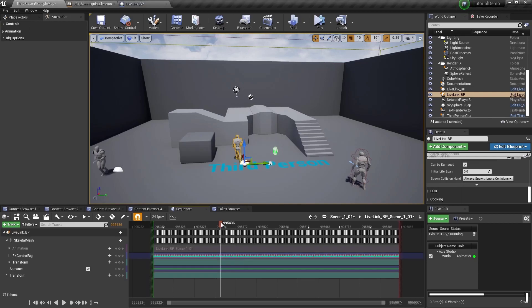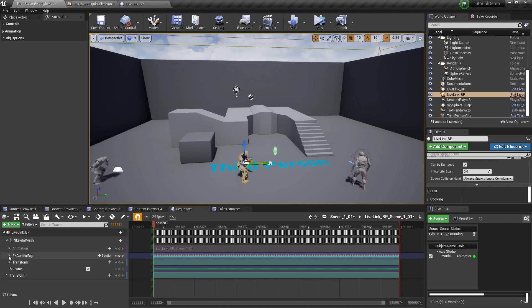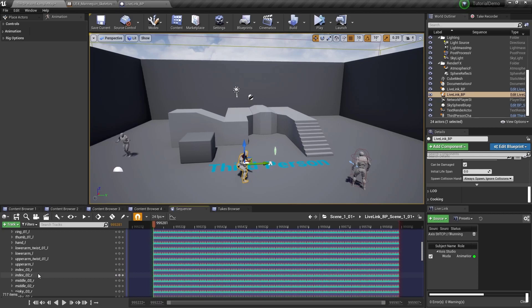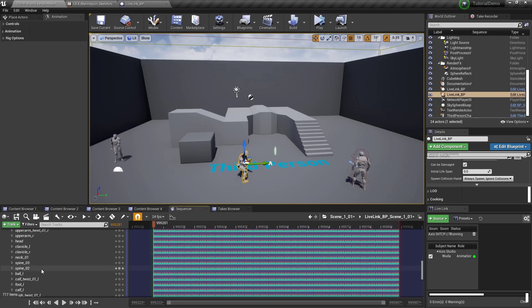As you can see, the animation has been baked to the control rig. If you open the dropdown, you can see the available controls for edit. Now you can edit your retarget animation data.